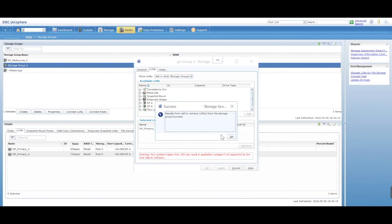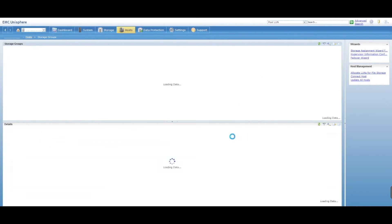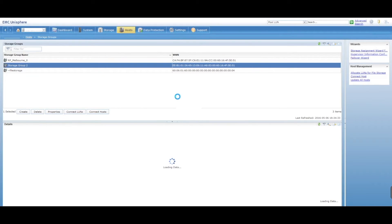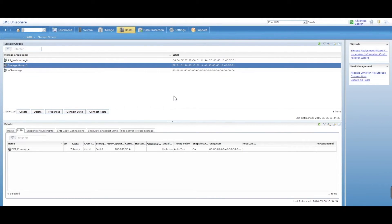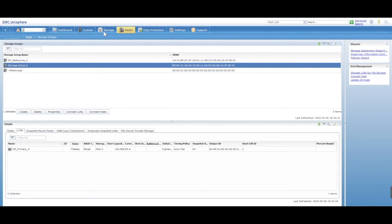So that is now removing that LUN from being presented to a storage group and in turn, obviously your host somewhere. Your VMware, your Citrix, whatever.